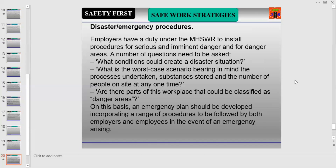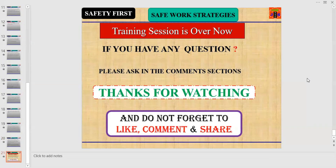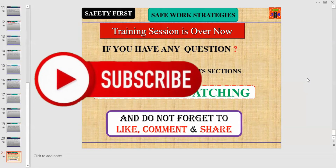That concludes today's training session on safe operational or working strategies. It was covered in two parts: Safe Personal Strategy and Safe Workplace Strategy. If you have any questions, please ask in the comment section below.